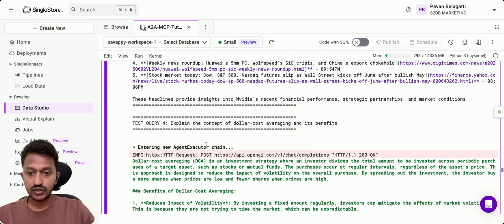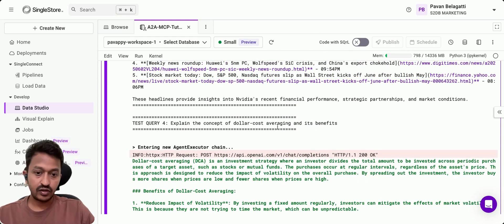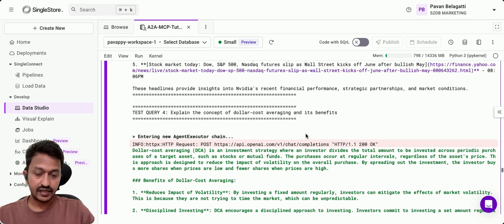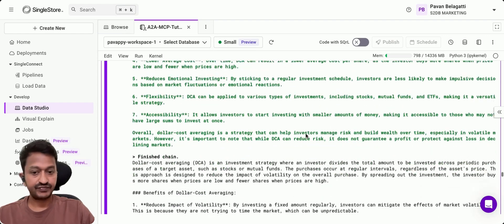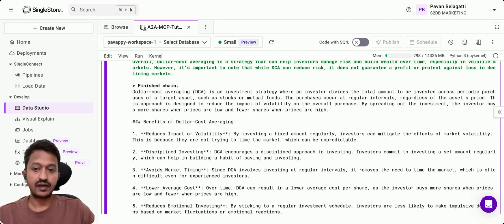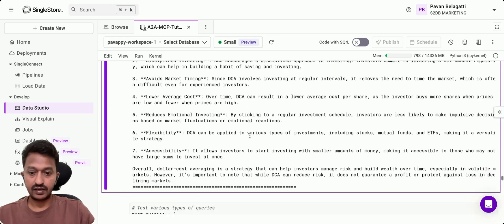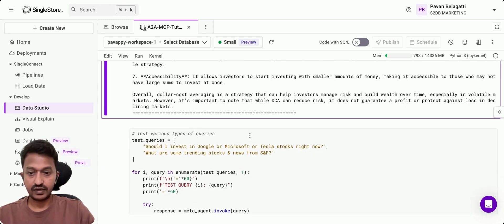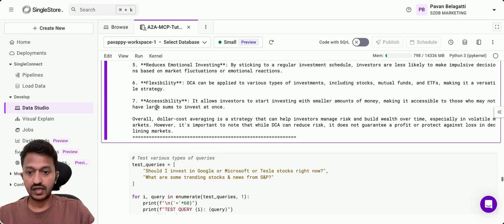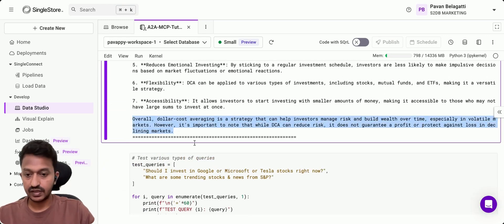The next query is: explain the concept of dollar cost averaging and its benefits. Again, it's doing the same thing and giving you a final answer for what it is.